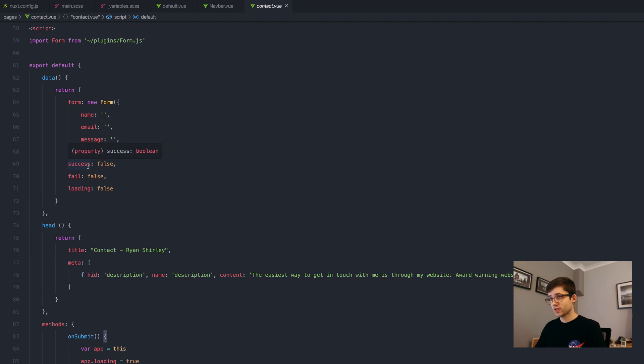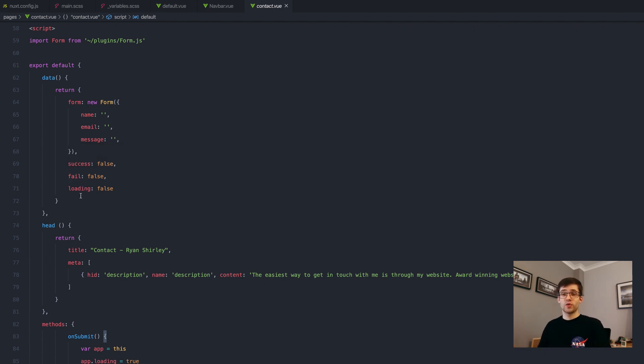If it was successful, if it failed and if we're loading. So if we've sent the request off, we're waiting for some sort of response.